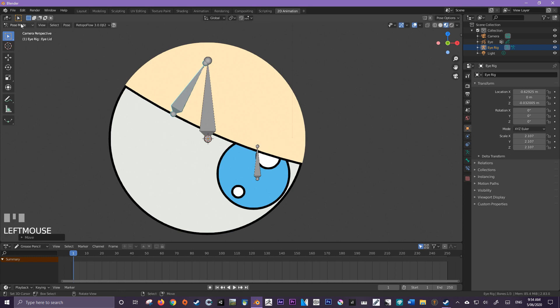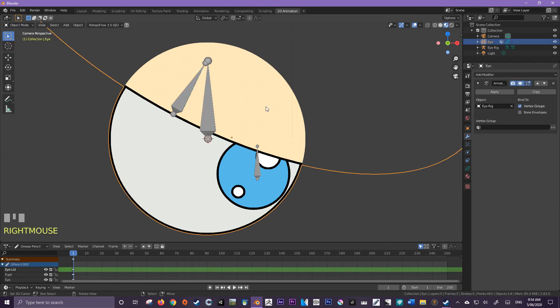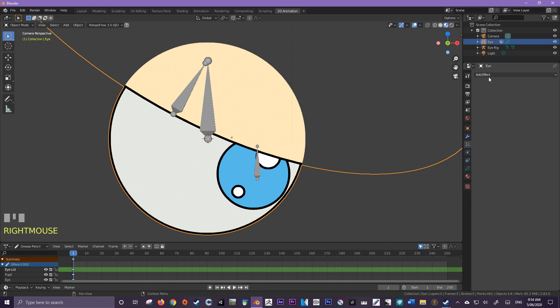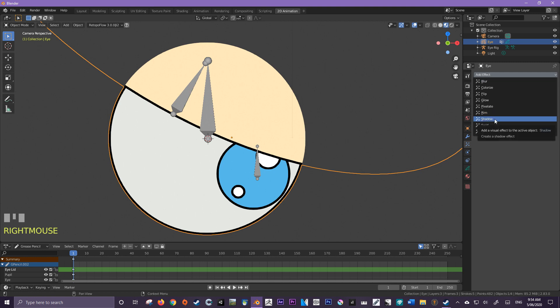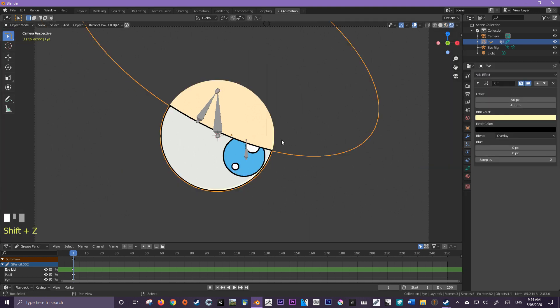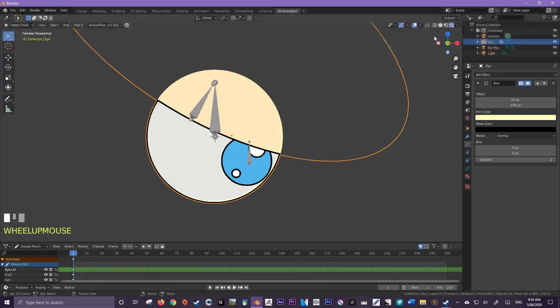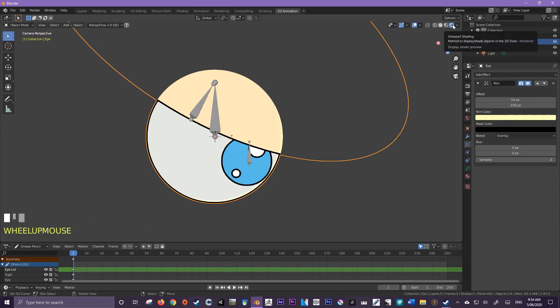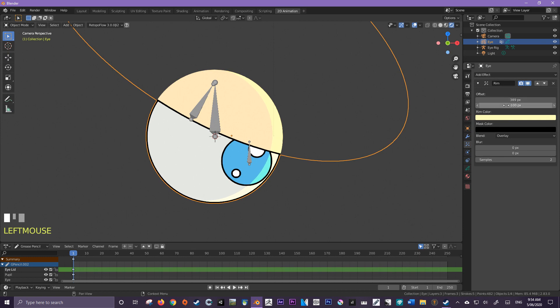So I'm going to jump back out of pose mode, jump into my grease pencil, come down here to effects. Let's add a shadow or maybe a rim. And let's also go into our rendered viewport shader to actually see this. I'm just going to change the offset a little bit and change that color maybe.